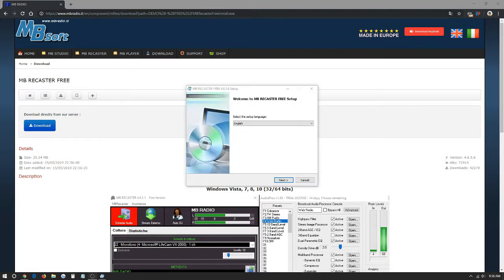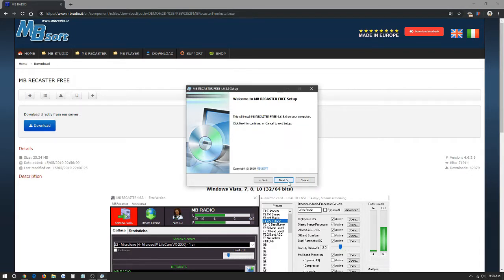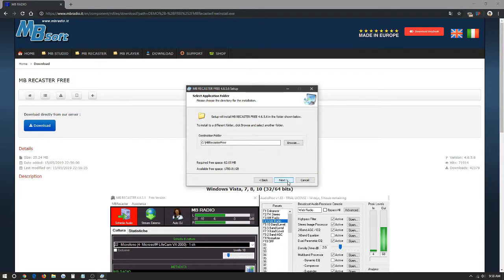Once the download is fully completed, it's going to open up this screen which says Welcome to MB Recaster Free Setup. It's going to ask you for a language you prefer to install the program itself. We're just going to keep it as English for now. We're going to click next, next.